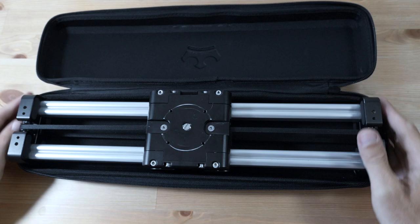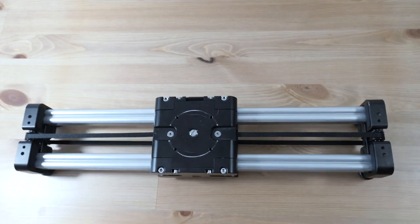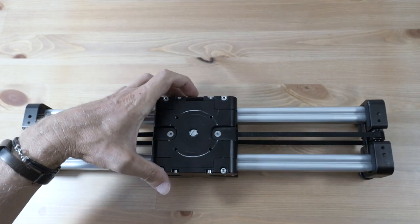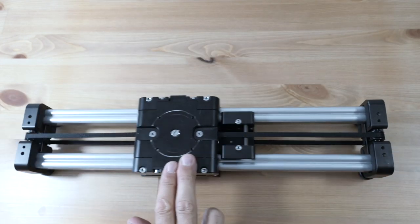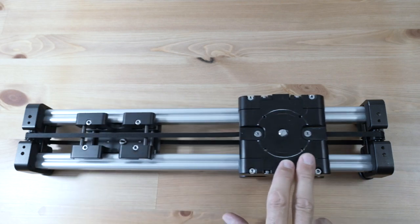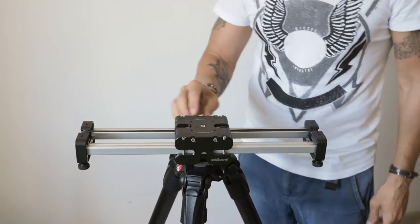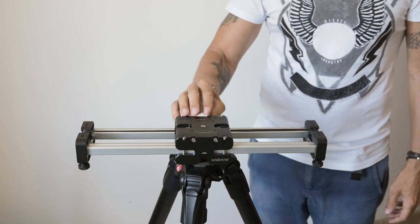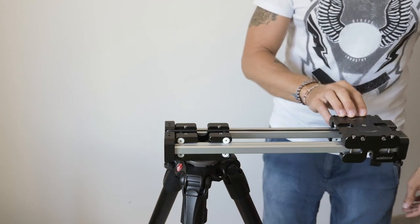What's interesting about the slider is that when you put it on a solid surface it works like a regular slider, but when you set it on a tripod, it actually travels almost double its length.